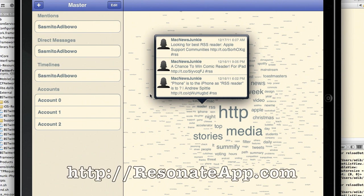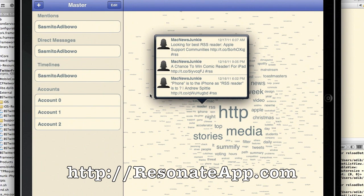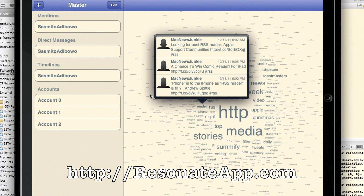Visit us at http://ResonateApp.com. That's ResonateApp.com. Thanks so much and take care.